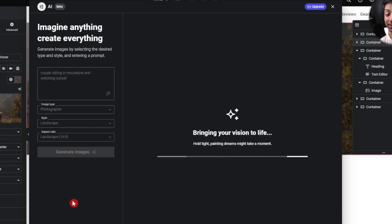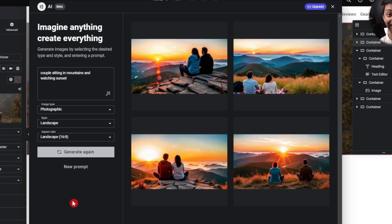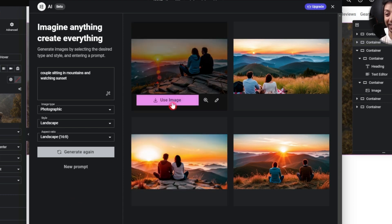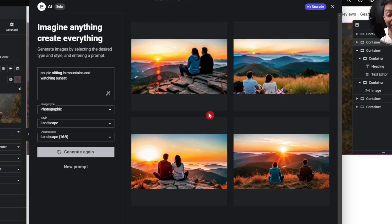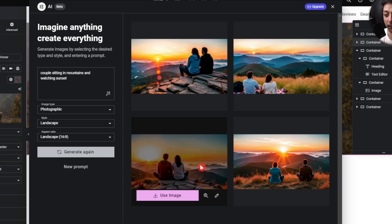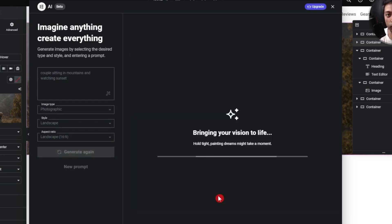Let's click on generate images and wait for the magic. This is mind-blowing! I'm not sure if it's truly an AI-generated image or pulling from stock photography, but if it is AI-generated, this is incredible. For this example I think I can use this image, but instead of using it directly, let's play around a bit more.